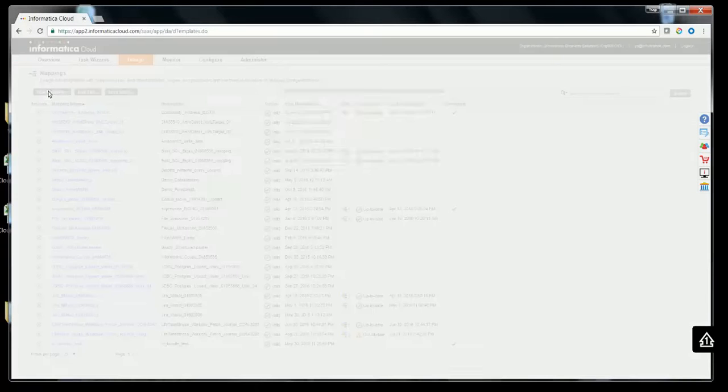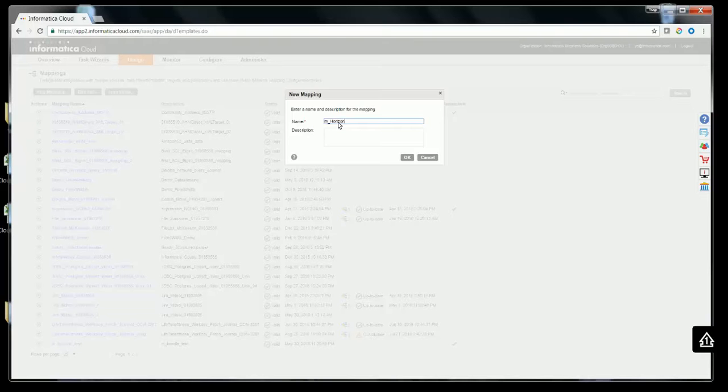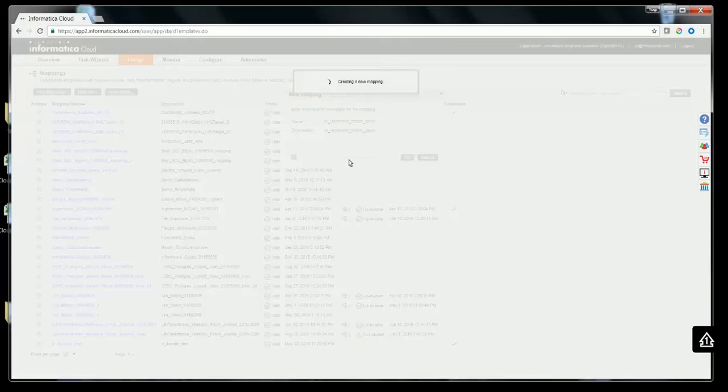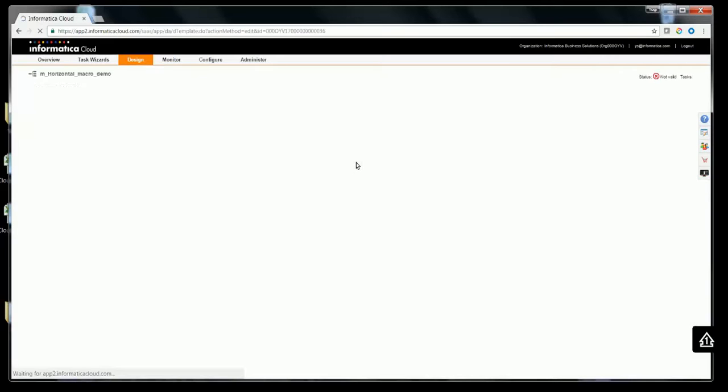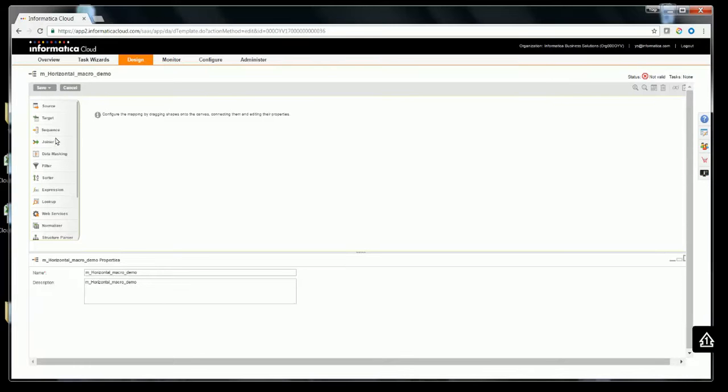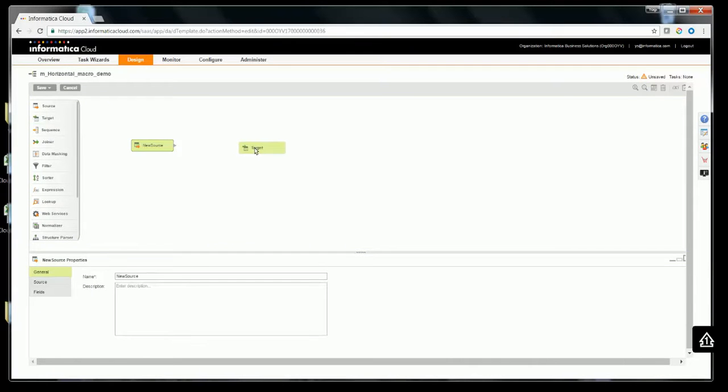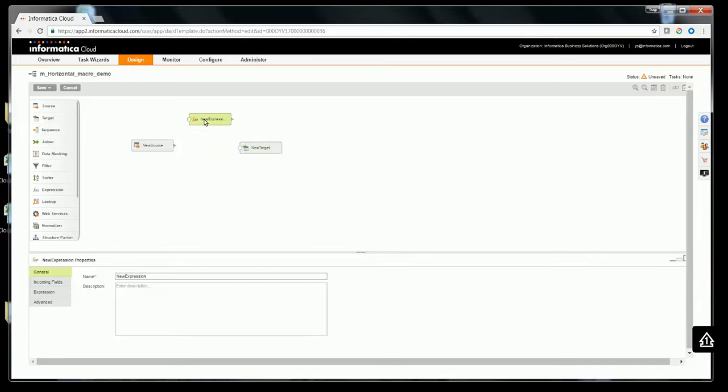Click on New Mappings in order to create one. In this demo, I'll give a mapping name as M underscore Horizontal Macro Demo. There is a transformation palette here. Try to drag and drop source and target transformations, and also expression.